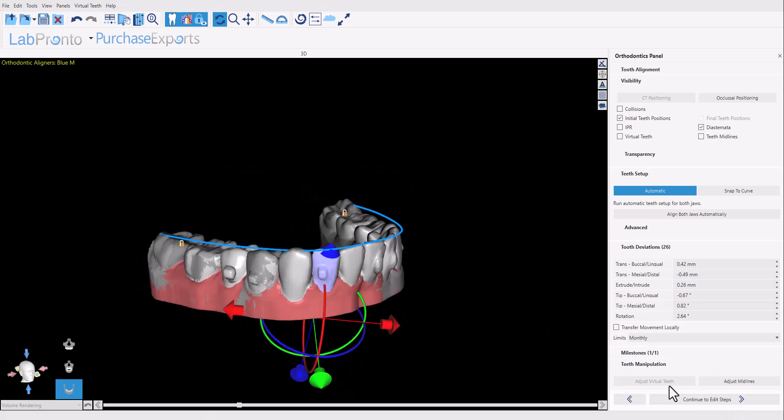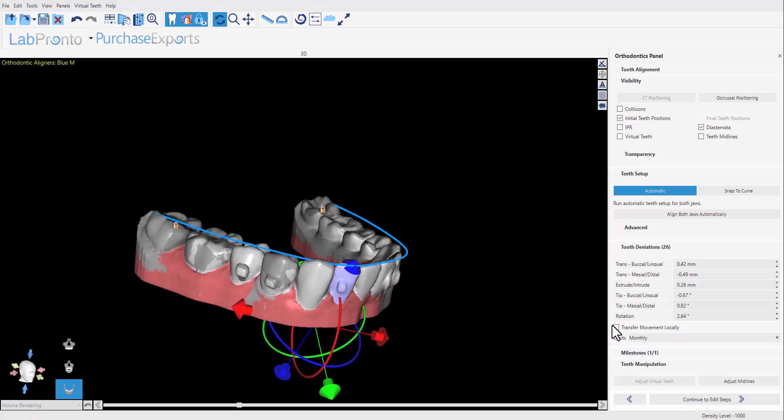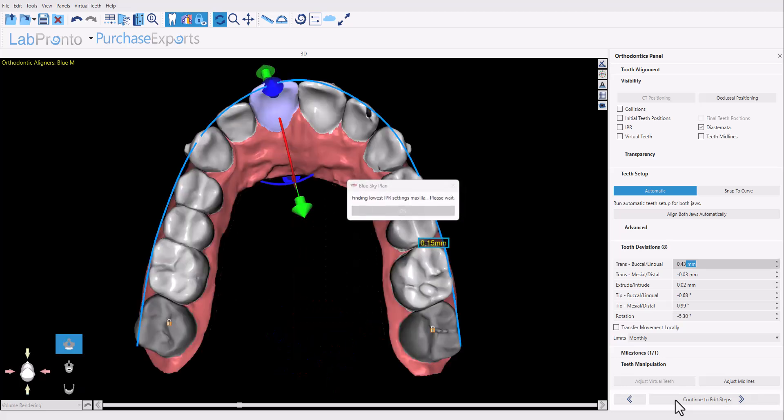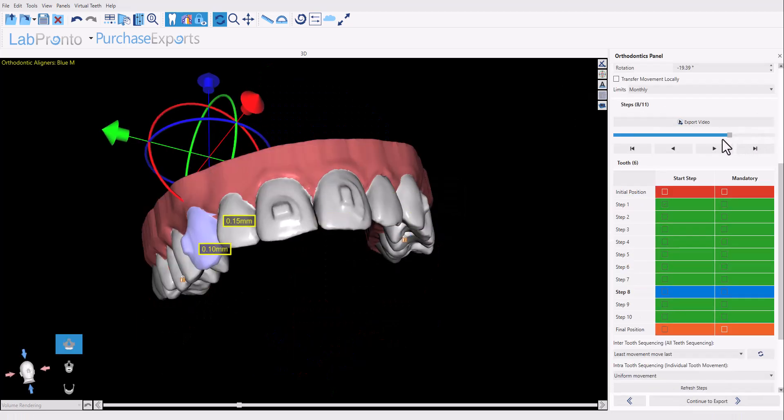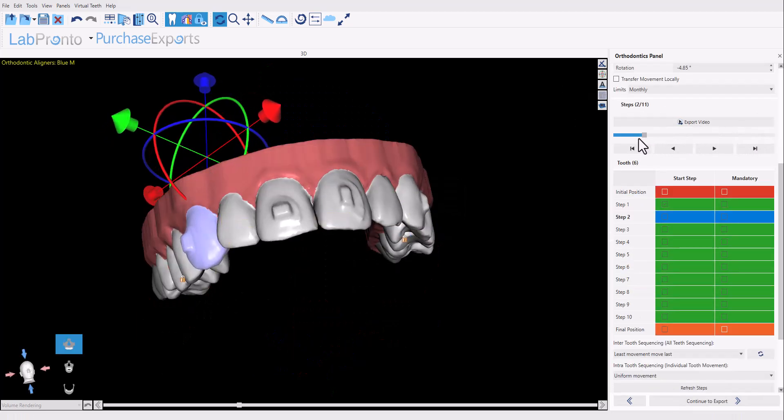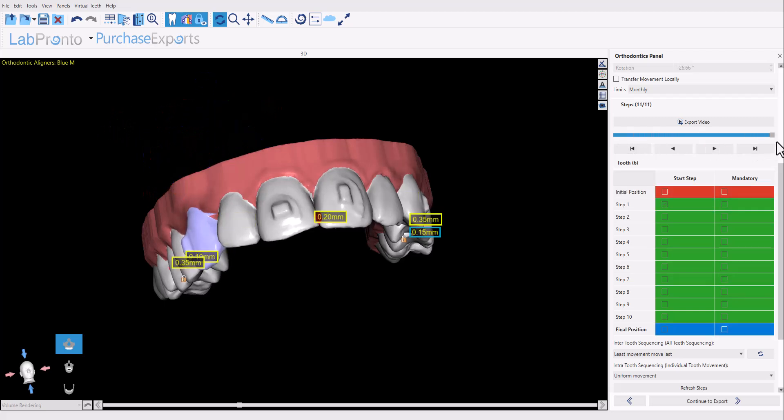We can now click continue to edit steps. The software will prepare the individual steps and the relevant models for each step. The user can confirm and review the teeth movements, modify as necessary. We have additional tutorial videos on different controls to fine-tune the teeth movements and then click continue to export to export the relevant data sets.